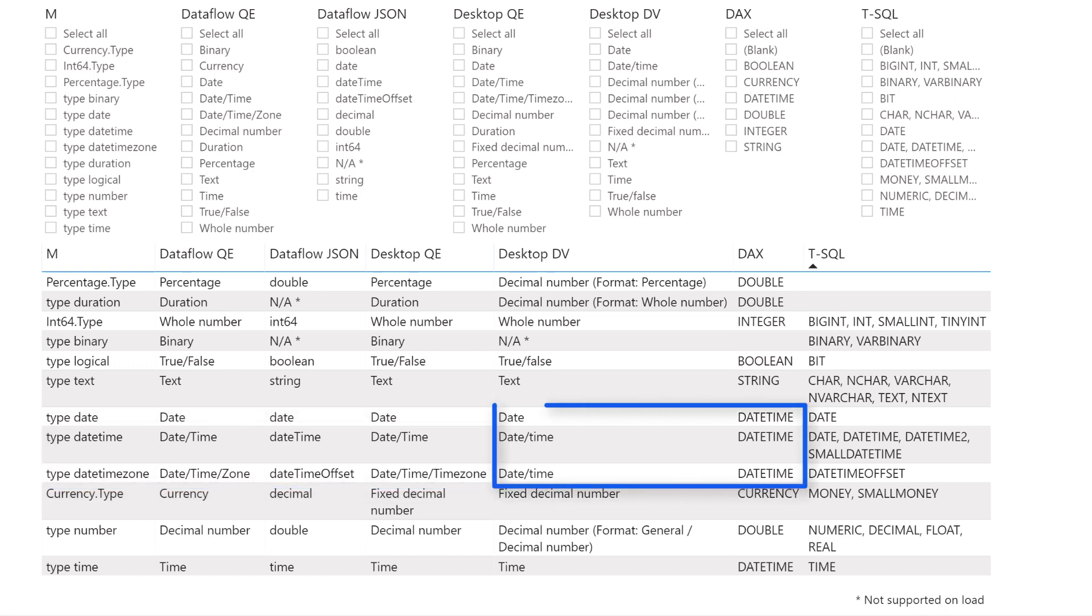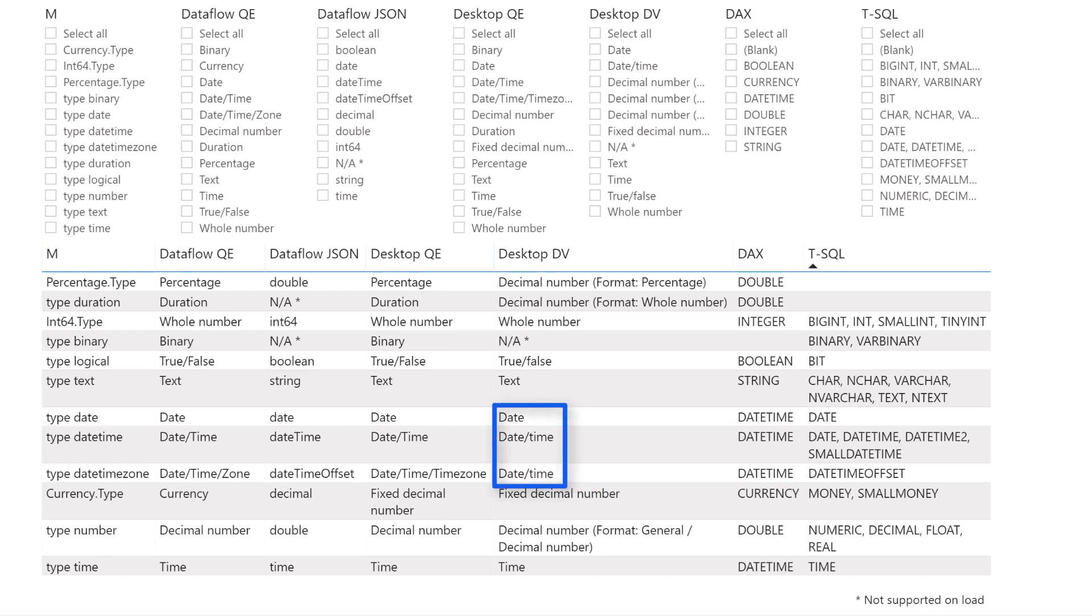However, in desktop notice that all three of those are under the umbrella of date time in the model. So when I converted that in the model I didn't actually convert the data at all. I basically just applied a format to it. The summary is essentially what I did when I changed the data type in the model, it really kept it as date time.